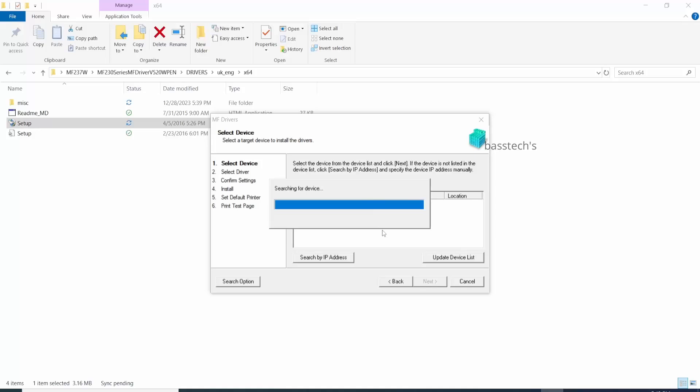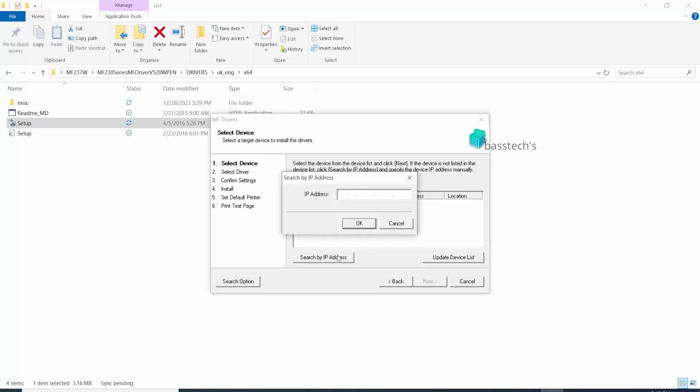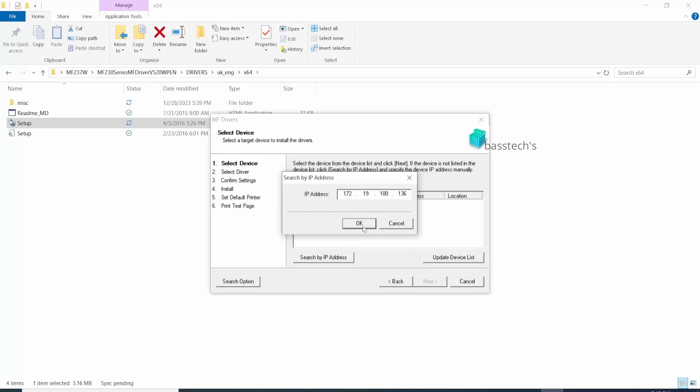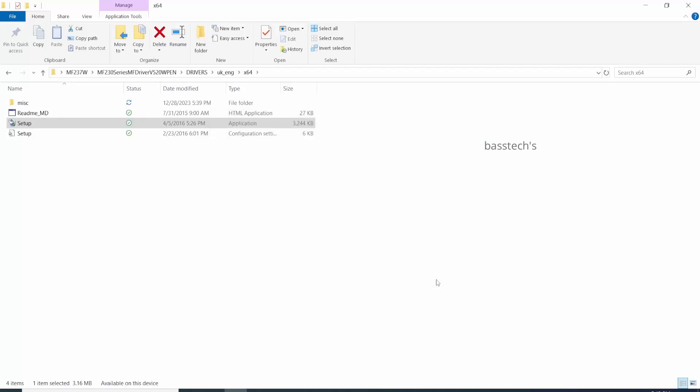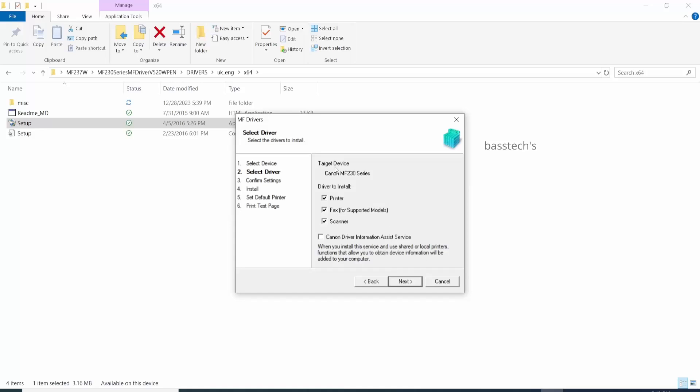At this moment, my driver is unable to search for my IP address, so I have given a manual input. Click next and select the required options. I'm disabling the fax and clicking next.